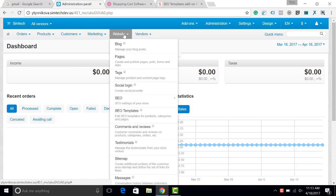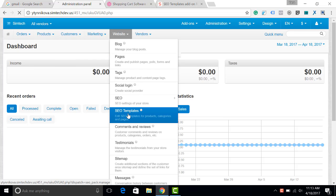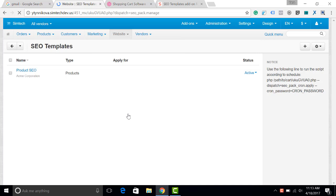I will go to website SEO templates and show you the latest version. I have already created a test SEO product description.